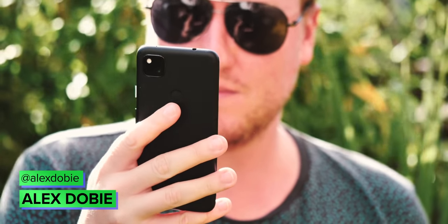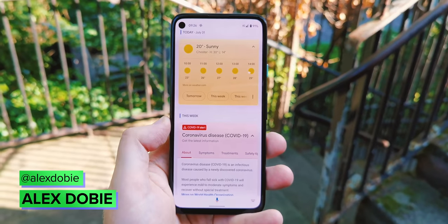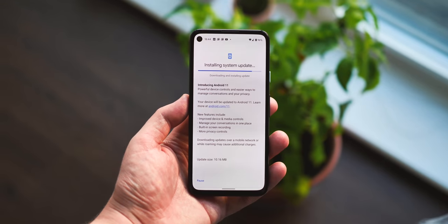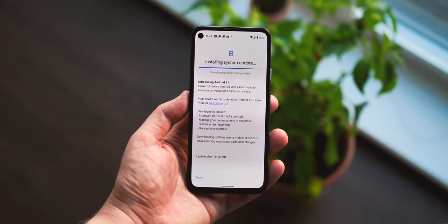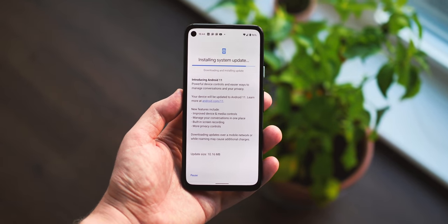It's a weird time to be thinking about the future of mobile at a time when many of us are less mobile than ever before. Nevertheless, here we are with the newly launched Android 11, arriving today on Pixel phones and some other models from Xiaomi, Oppo and OnePlus.